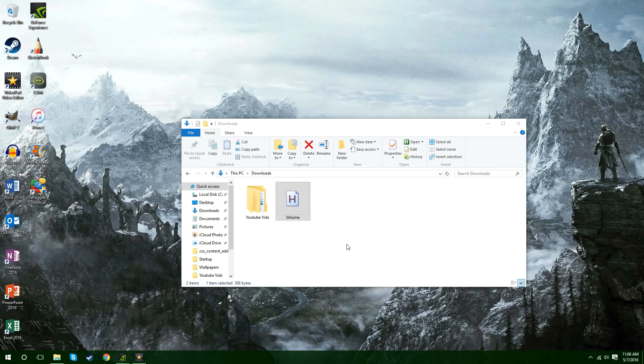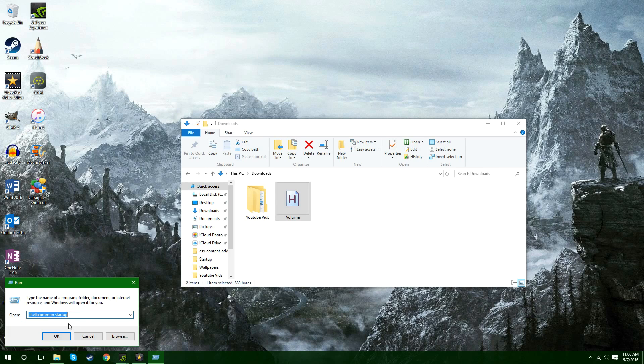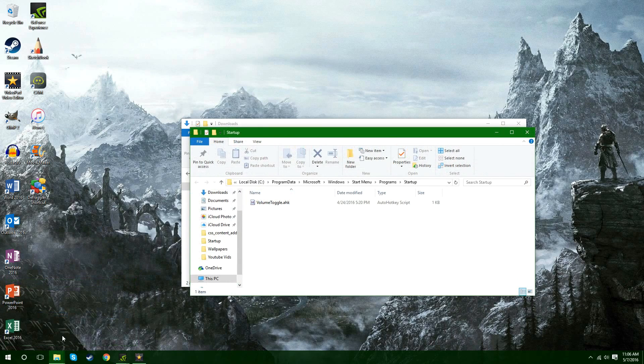What you're going to want to hit is the Windows key and the R key. And then it's going to open up a window right here. And you're going to want to copy and paste this right here. Shell colon common space startup. And you're going to hit OK. And then it's going to open up this window here.